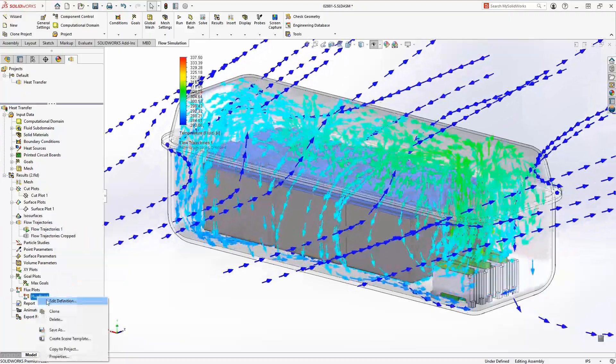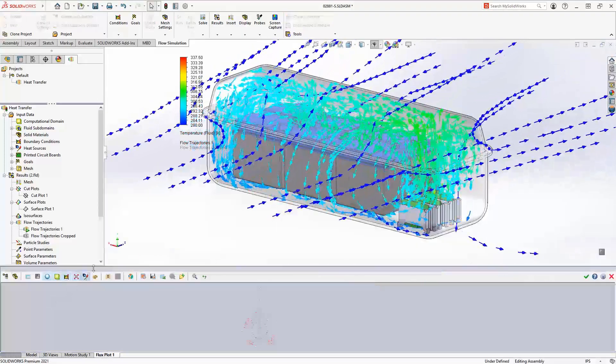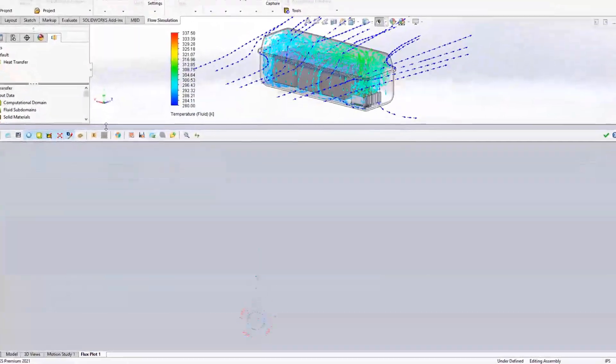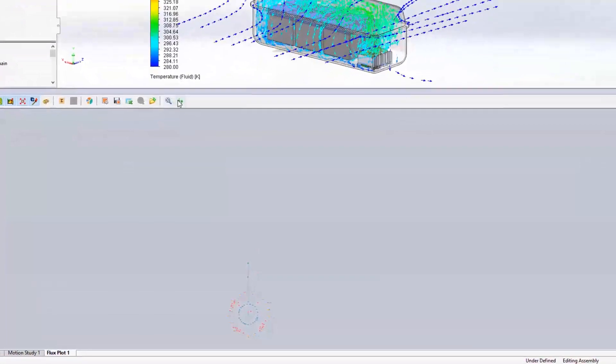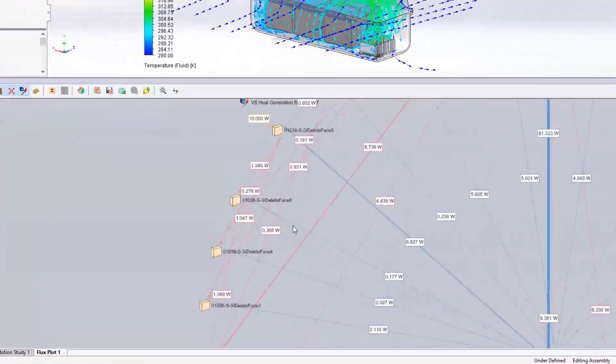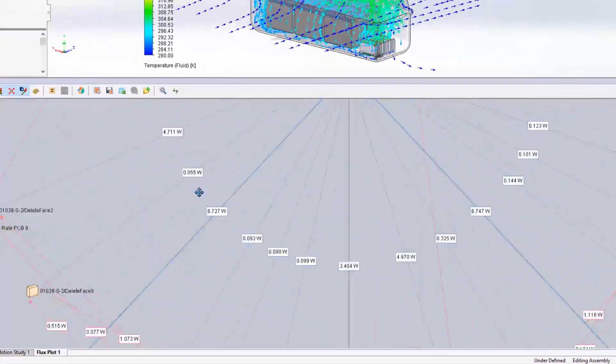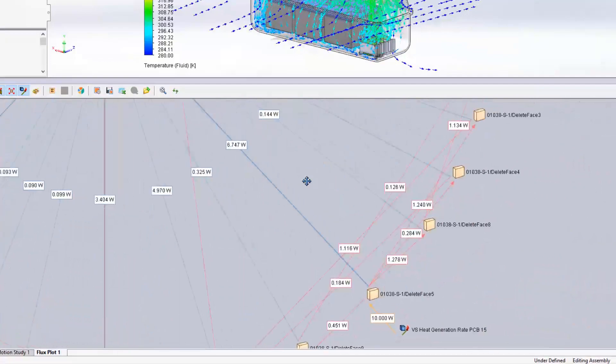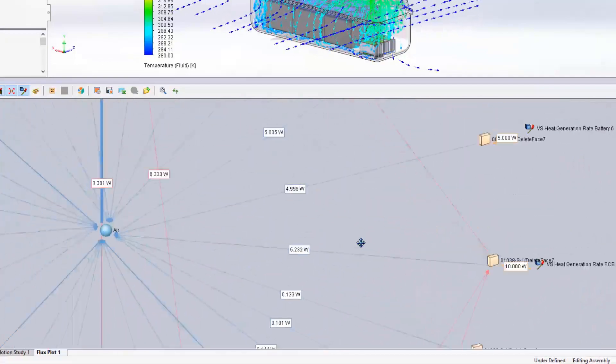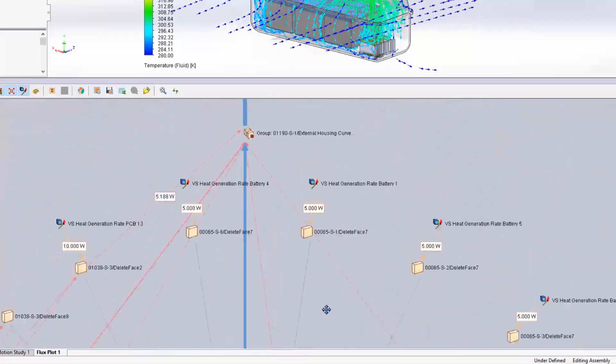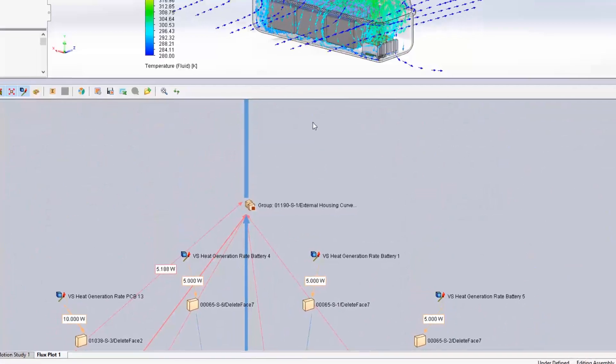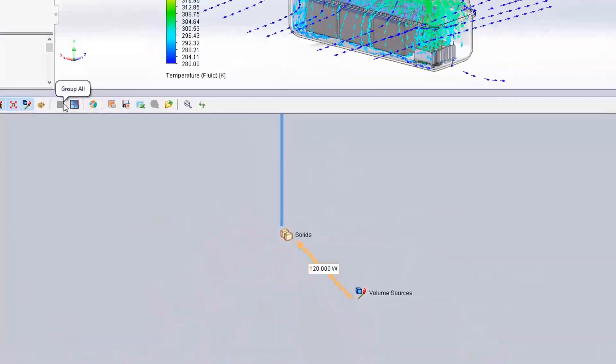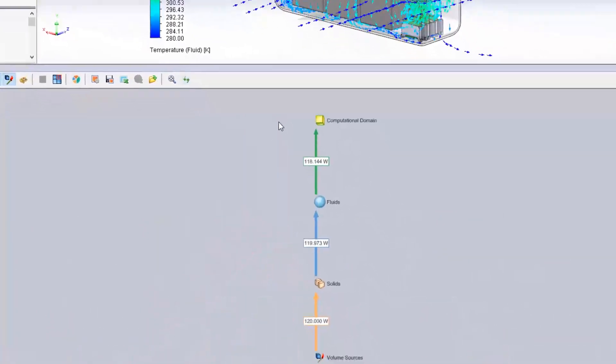But how can you determine exactly how the heat is moving from one place to another? The flux plot provides a graphical interface where you can easily understand where heat is coming from and where it's going. A new option in this plot groups all items by type so you can quickly check the energy balance of the simulation and ensure that the study has fully converged.